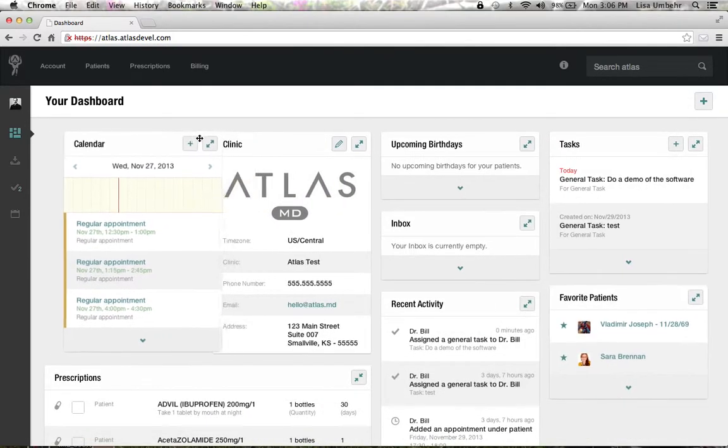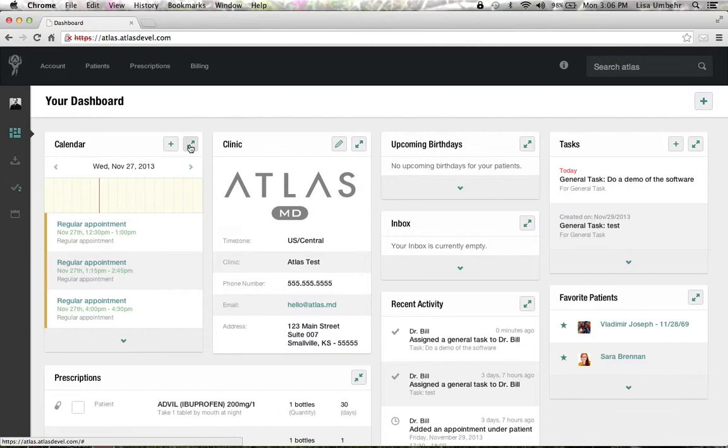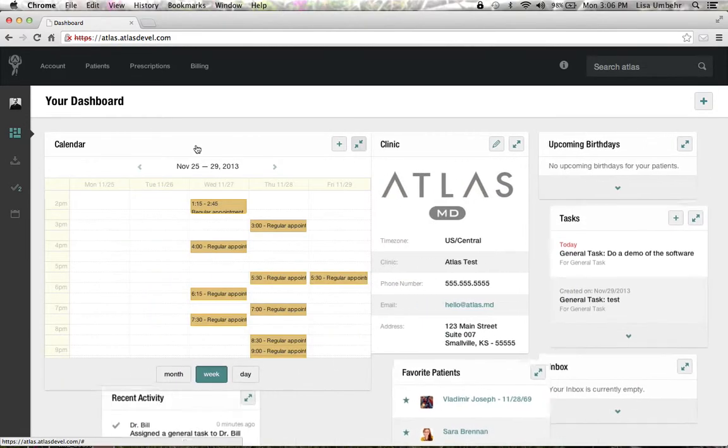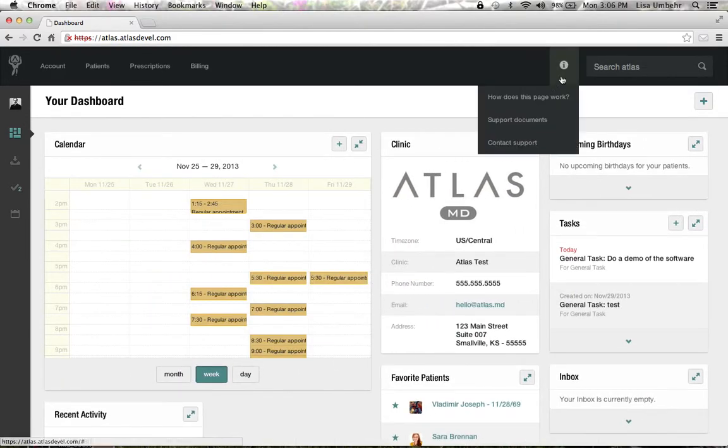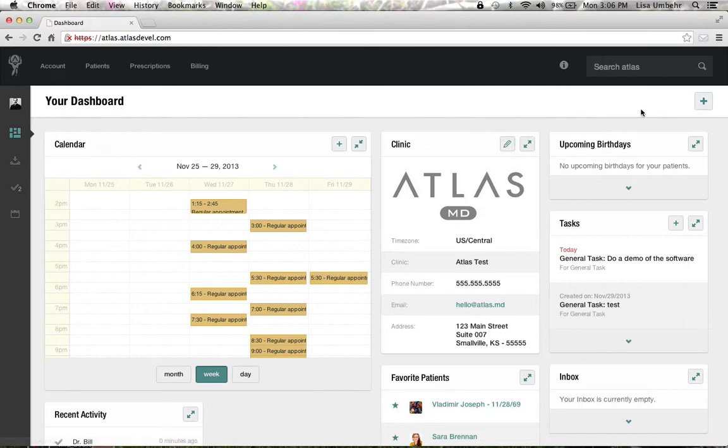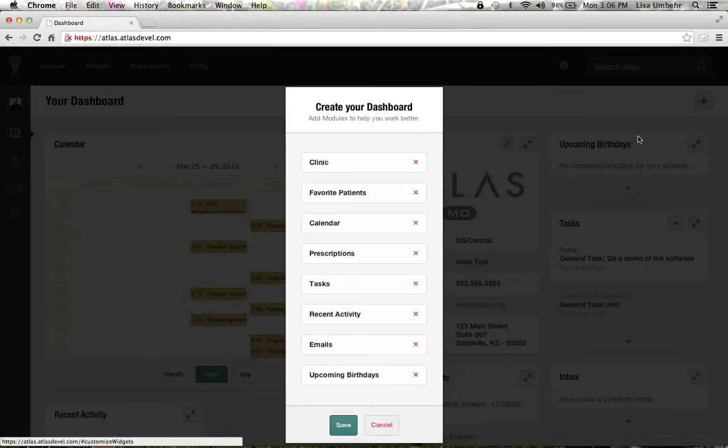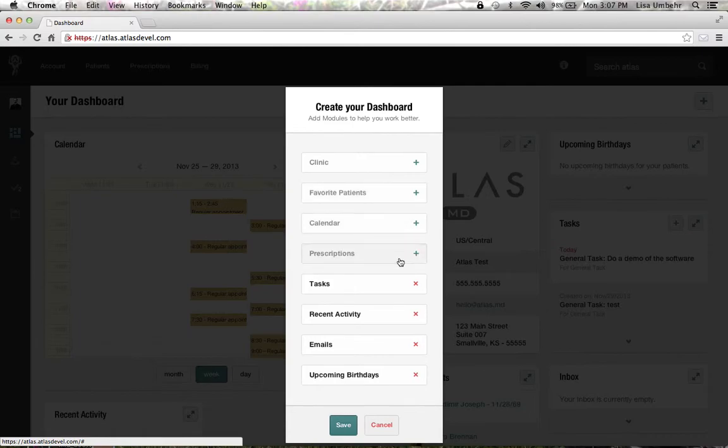If you have any questions about how anything works, you can go to 'How this page works.' If you want to customize what's showing on your dashboard, go to the plus button where you can add or remove items that you or your staff prefer.